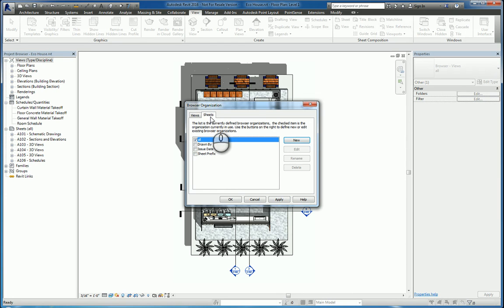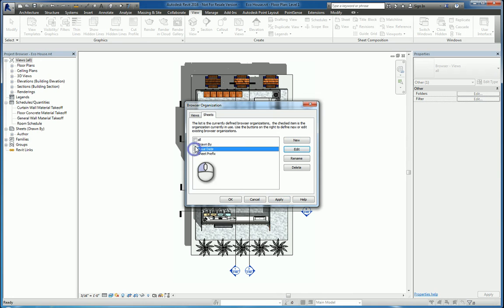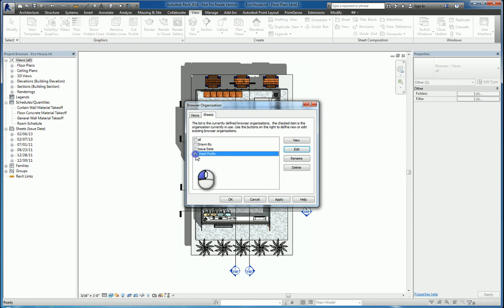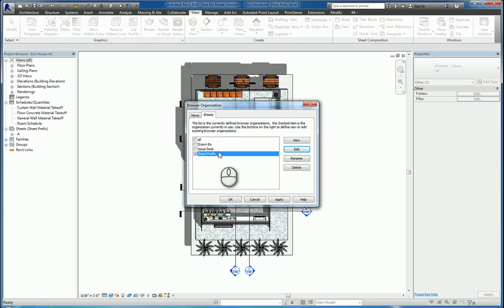If I go to Sheets tab, I can also say, give me all my sheets, or the ones that are drawn by, or the ones that are issued by, or the ones that have a sheet prefix. A lot of people will do sheet prefix because they'll set up different sheets for different disciplines, all under one Revit model. So you'll say A for Architectural, S for Structural, so on and so forth.